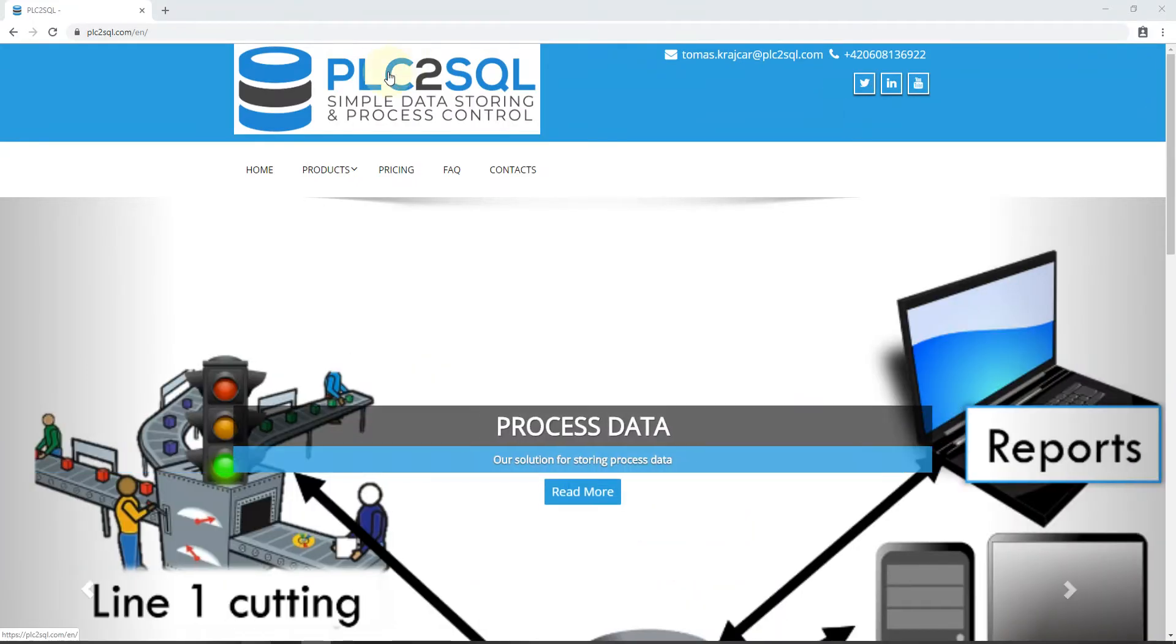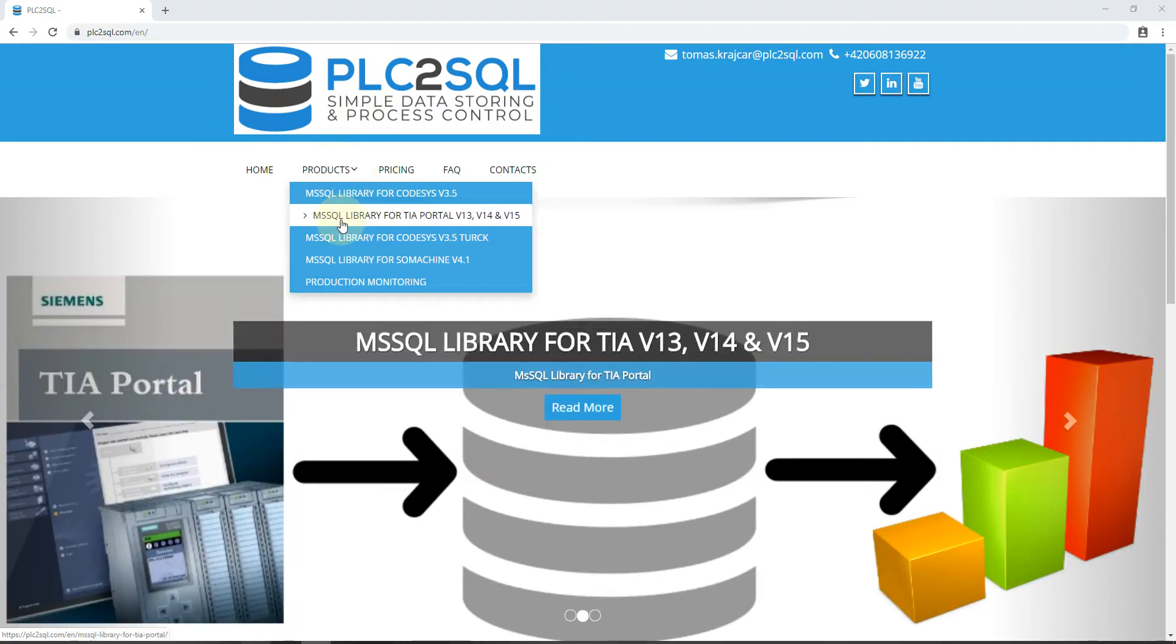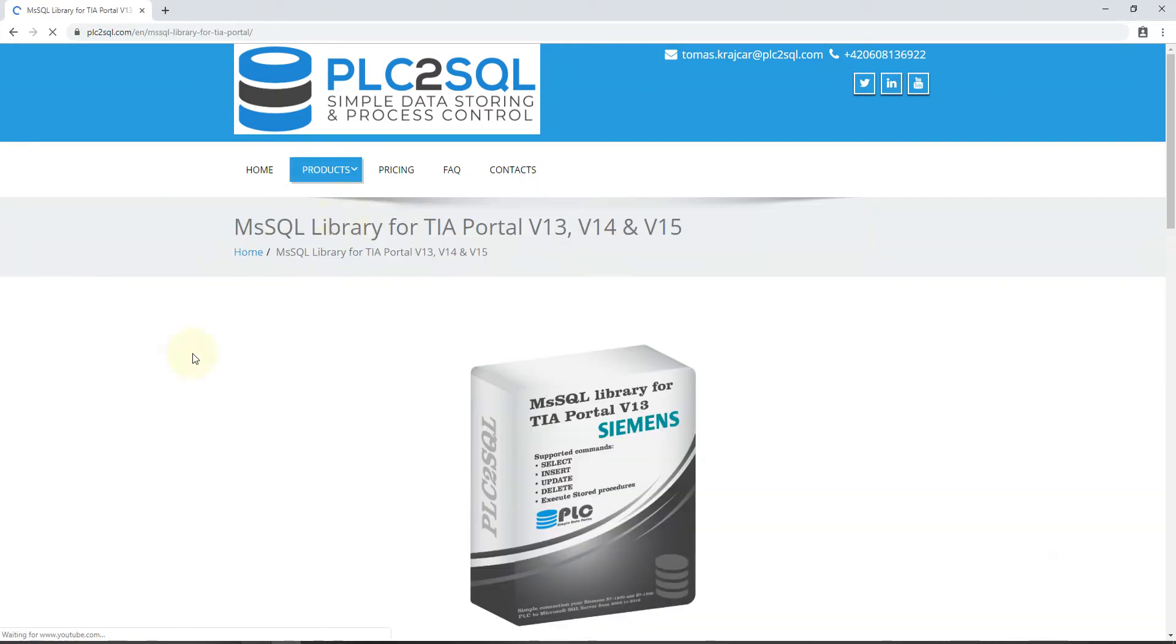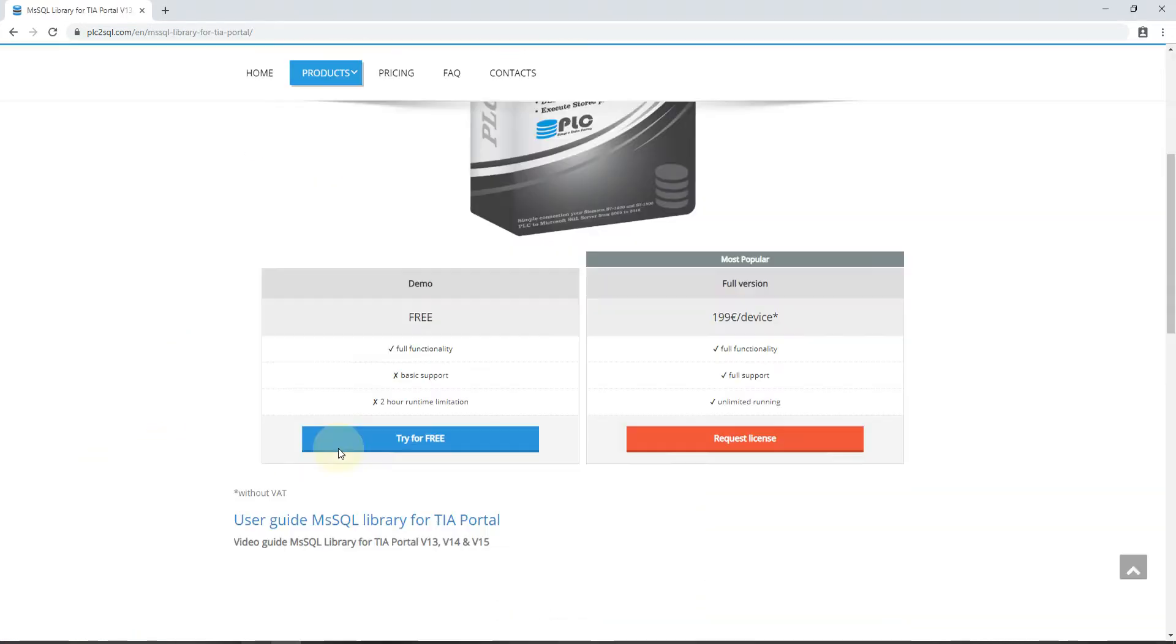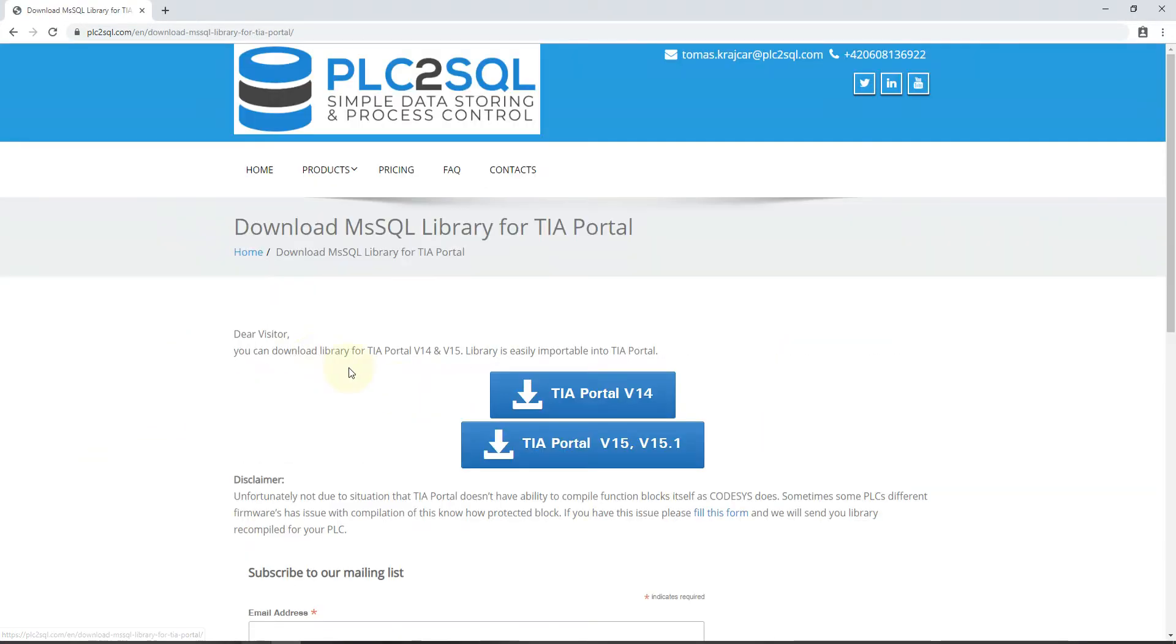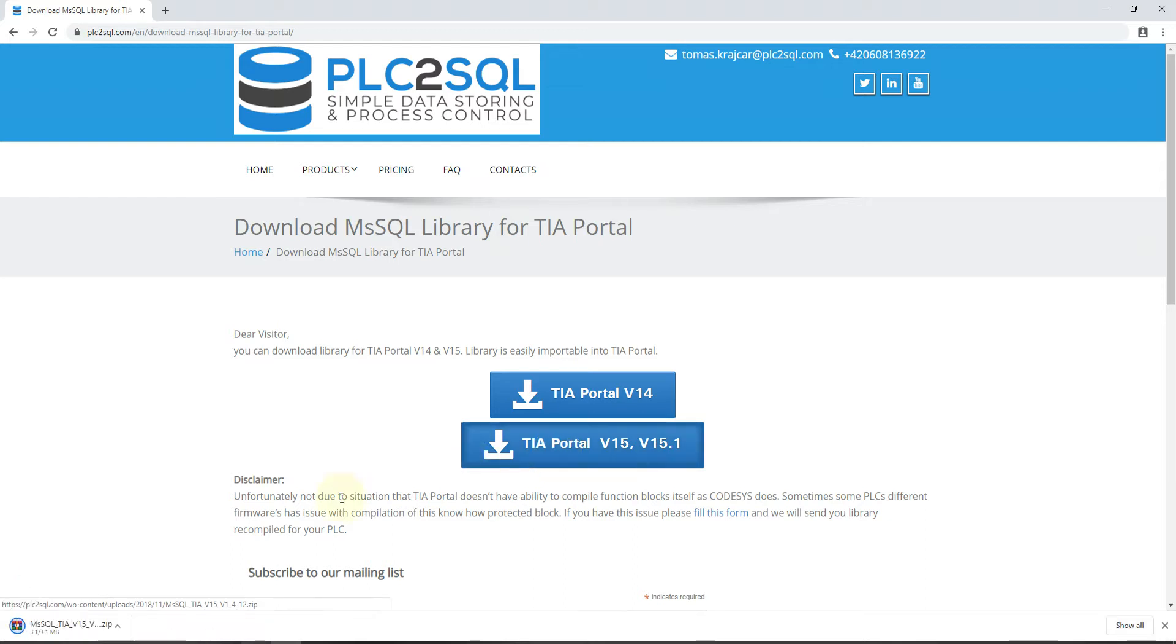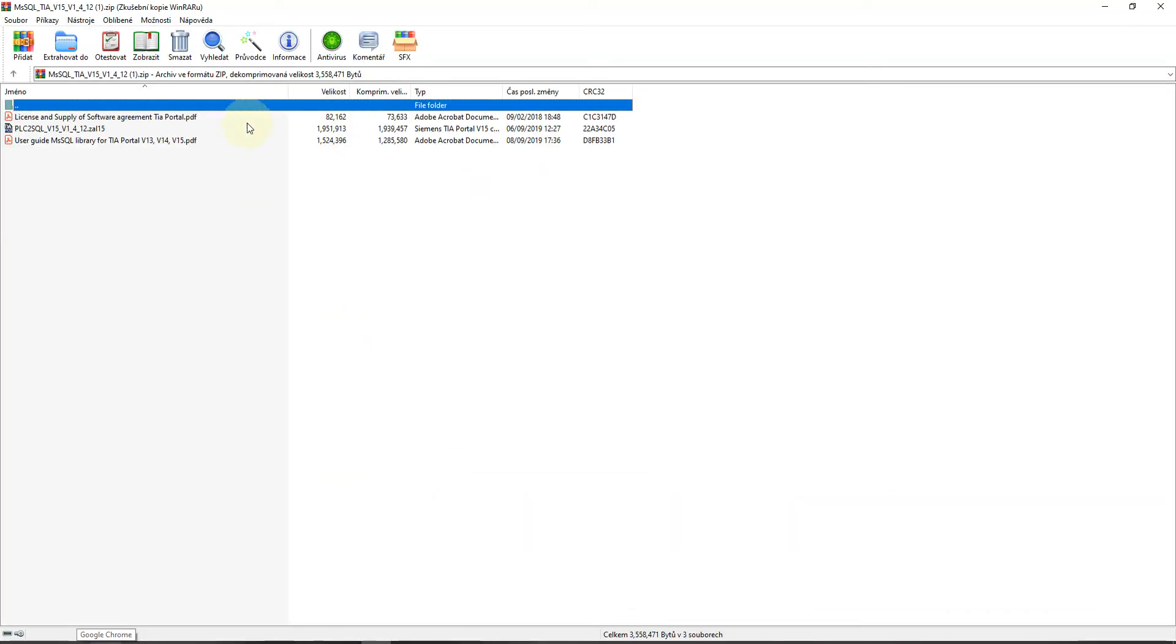We will start on the PLC2SQL.com website. We will go to Products, Microsoft SQL for TIA Portal. Here we will press Try for Free. In this tutorial we will use TIA Portal version 15, so we will download this version and unpack it.